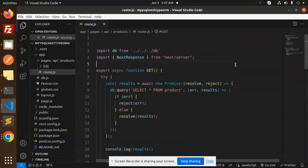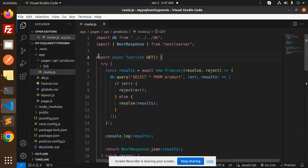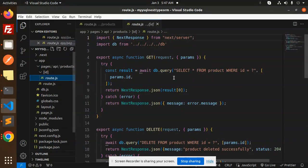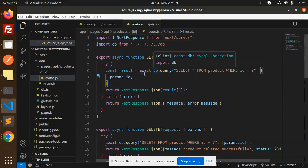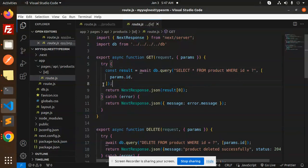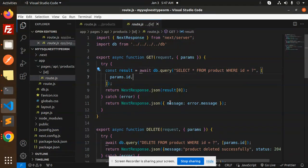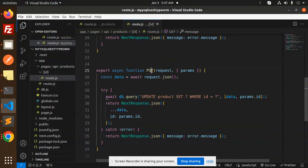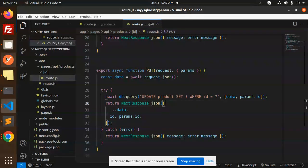Let's check via Postman whether that is working or not. For routes that require the parameter ID, I have created another route file with ID. In the GET request, suppose I want to get the product by ID — I need to pass the params and it will fetch via ID. Same with DELETE and same with PUT, because here we are updating the data.